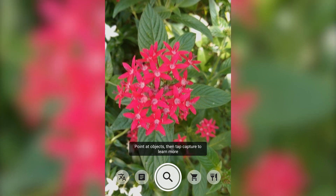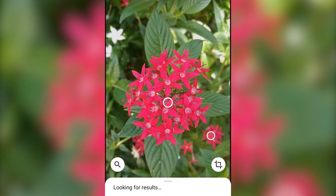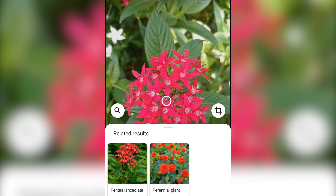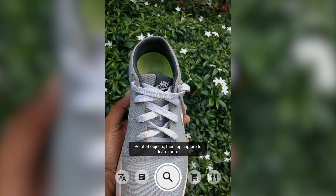In real life, I will show you a few examples. We will capture the food, and you can see the available details on Google — similar images, etc.